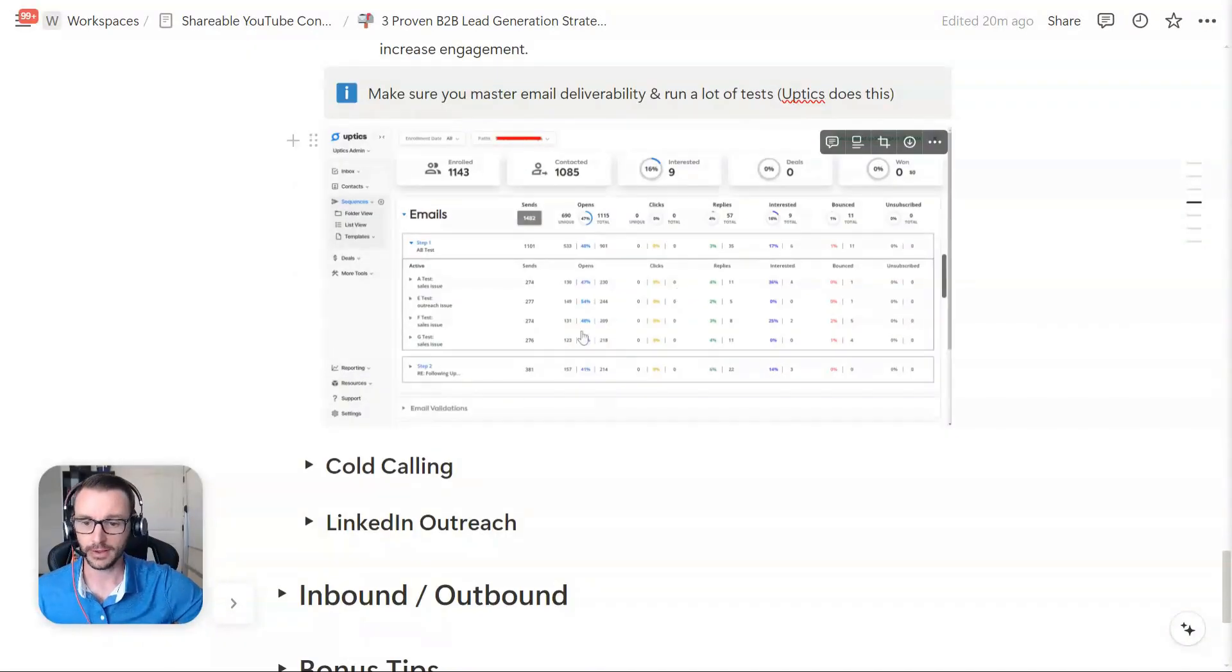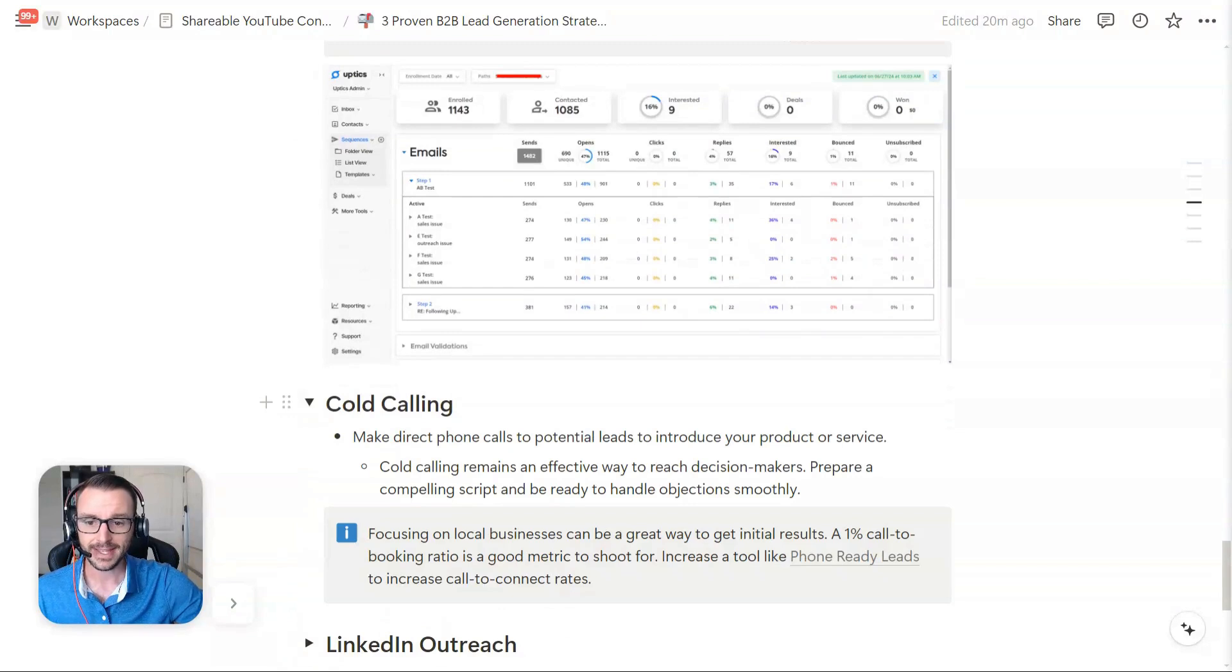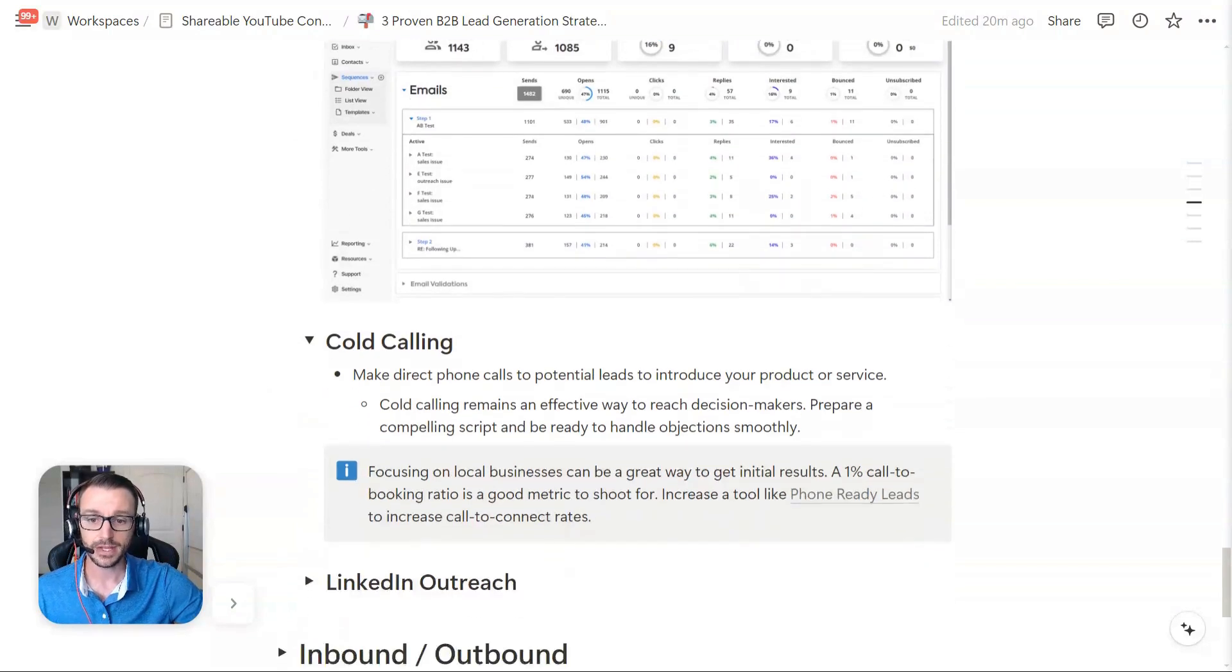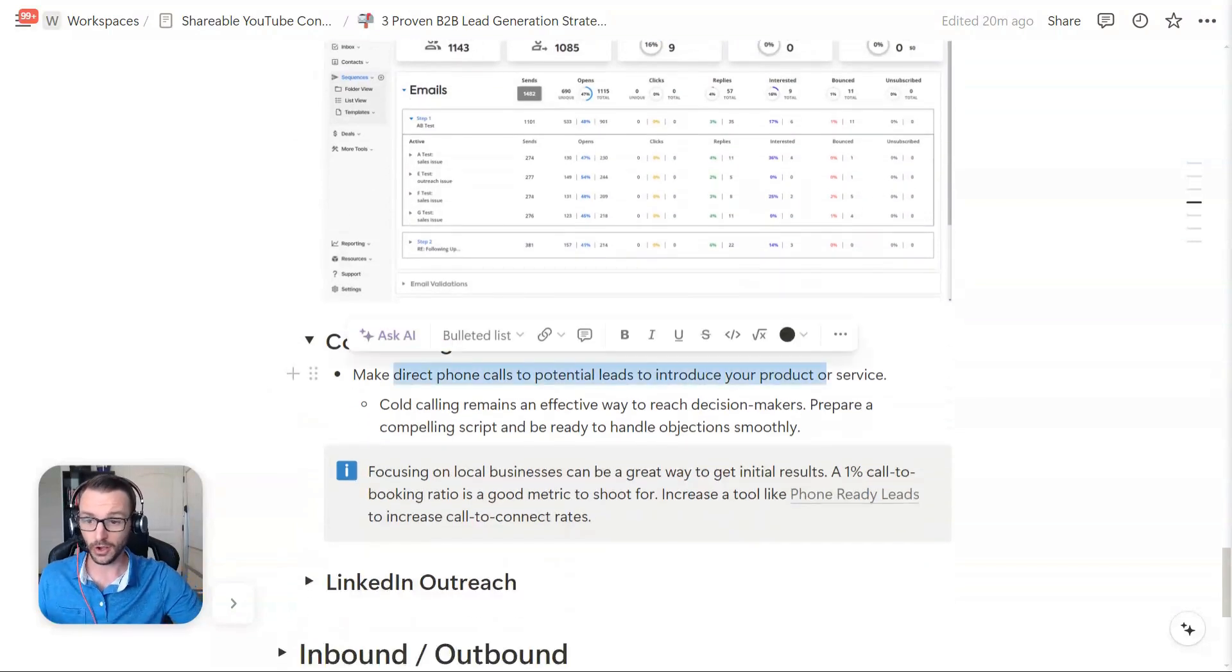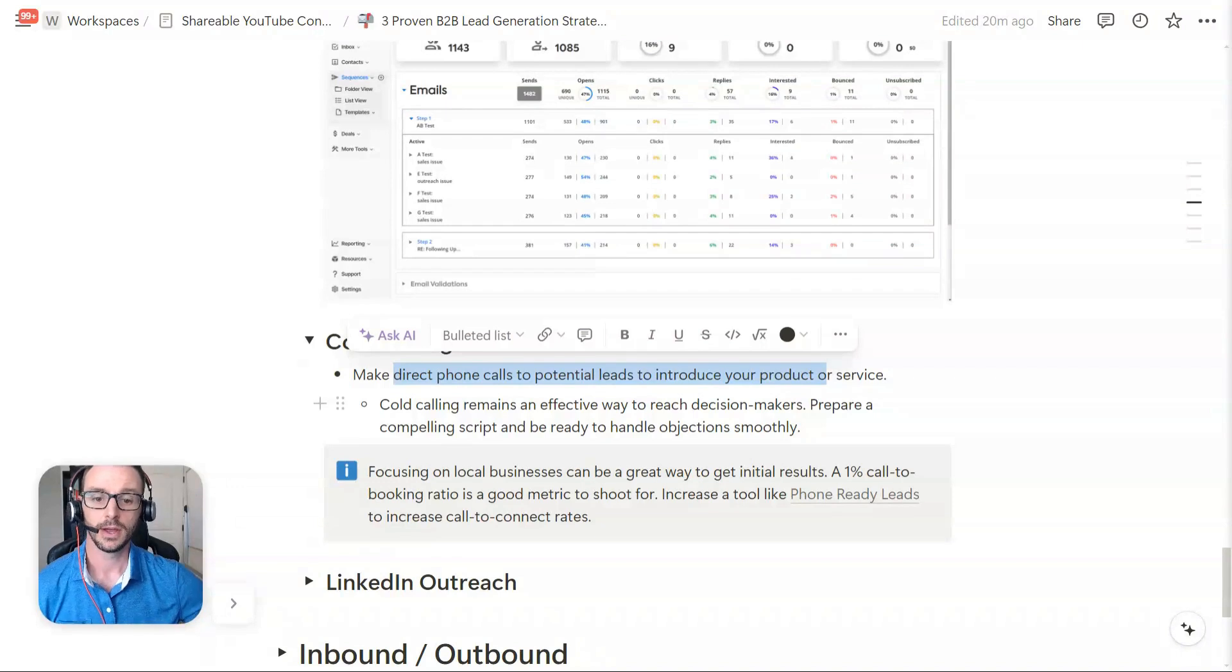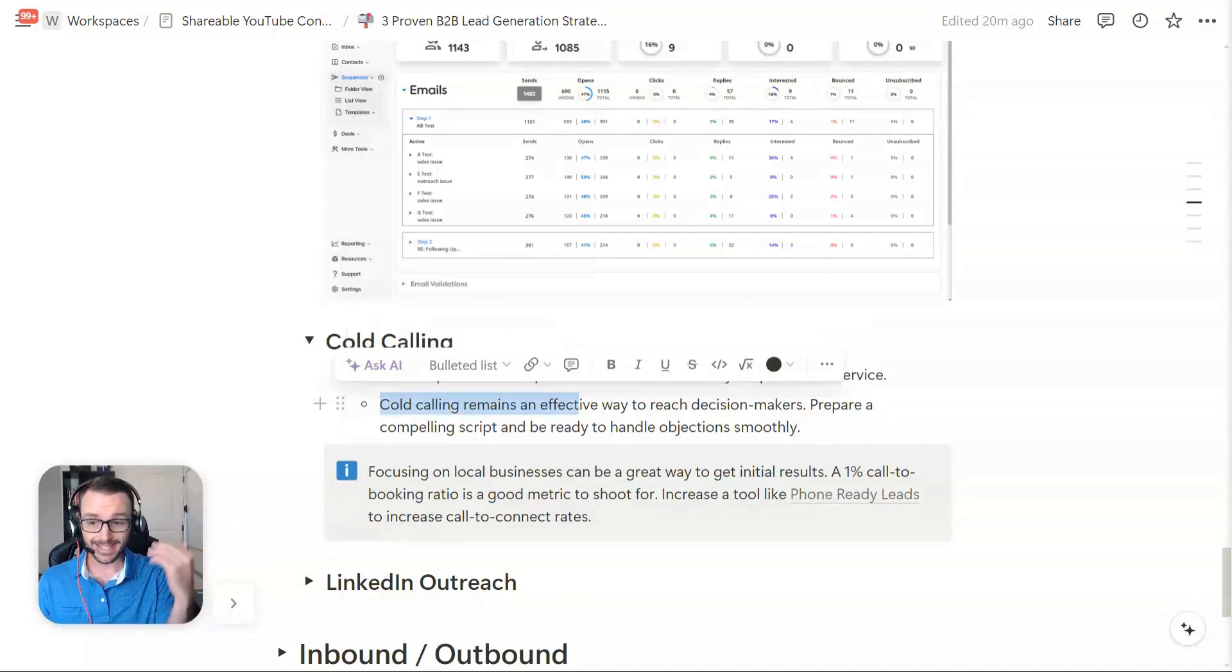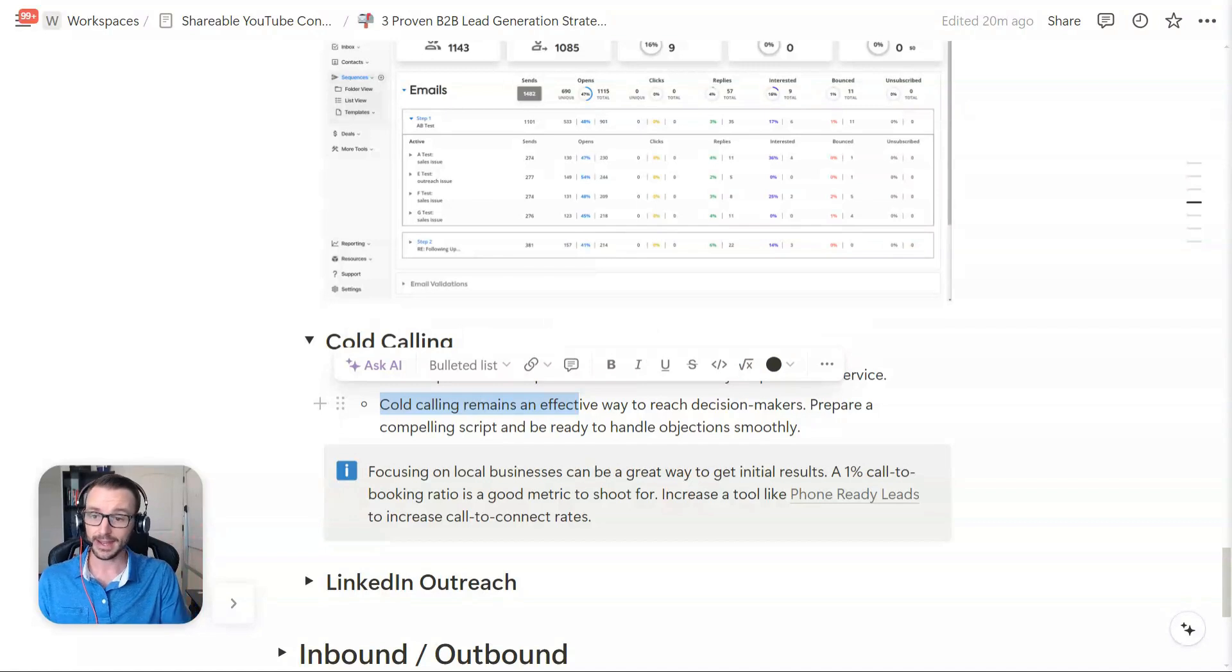So that's a little mini, you know, cold email training. All right. The next thing is cold calling. So making direct calls to potential leads to introduce your product or service.